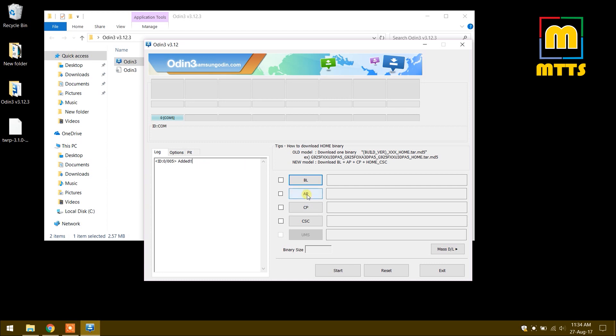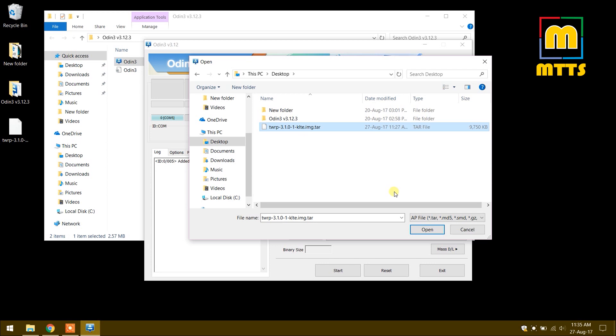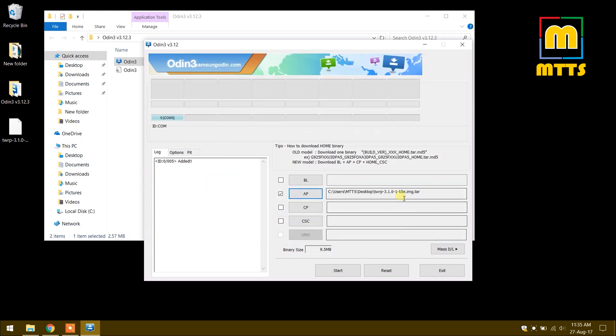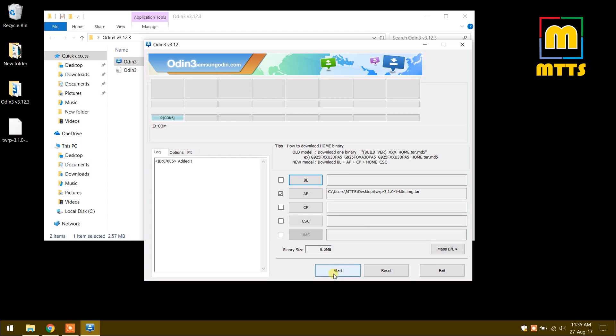To flash the custom recovery, press the AP button, select the latest TWRP tar file. It will be displayed here. Make sure you untick the auto reboot option here and afterwards you simply click start.